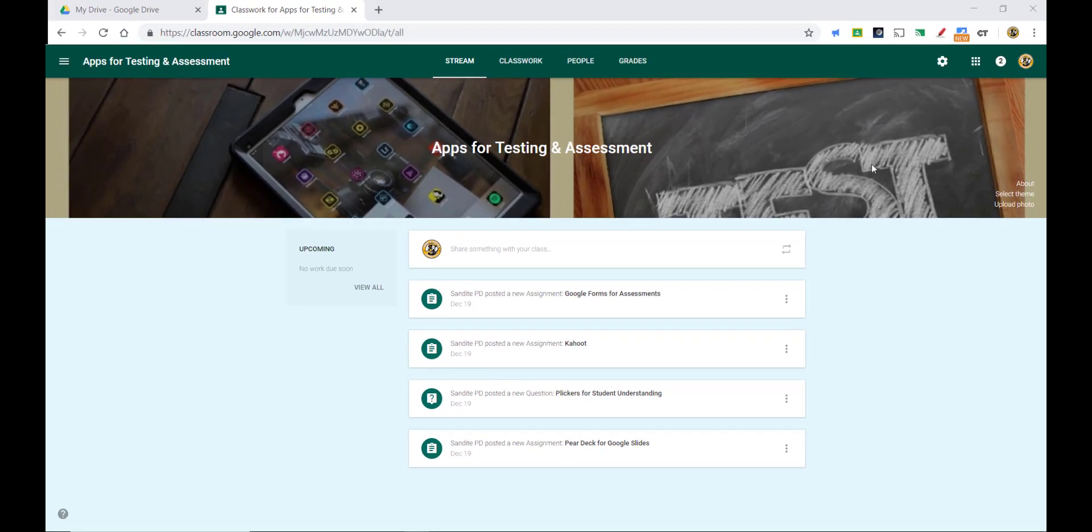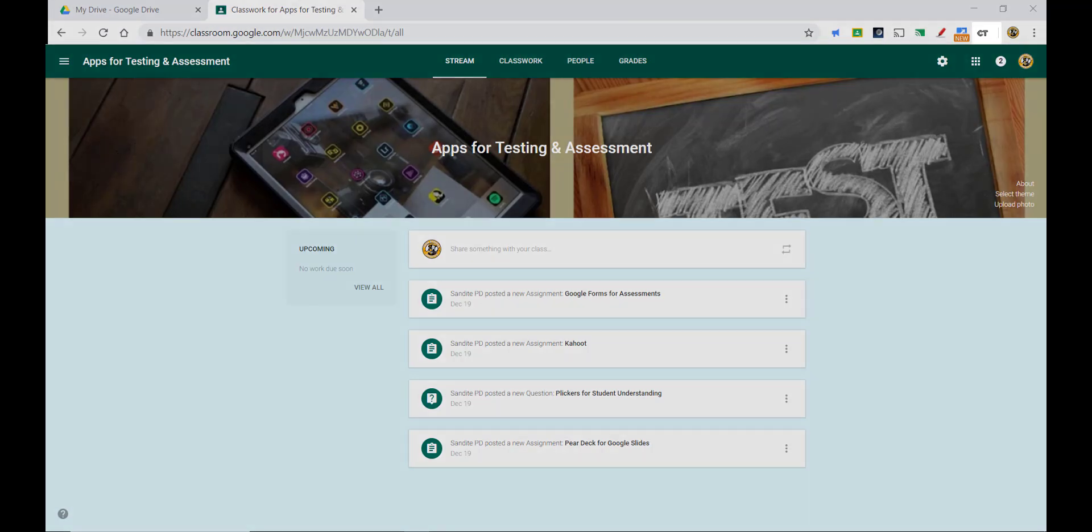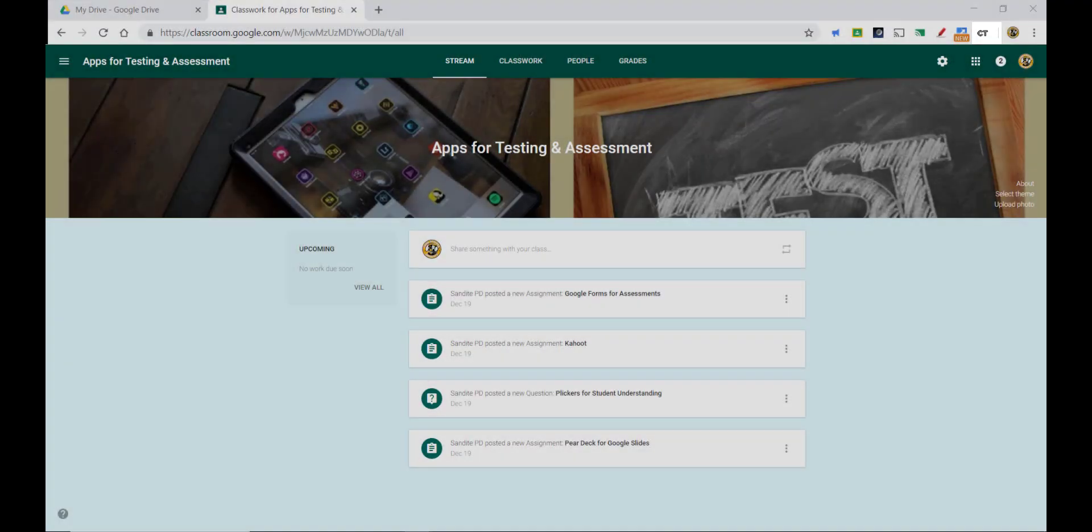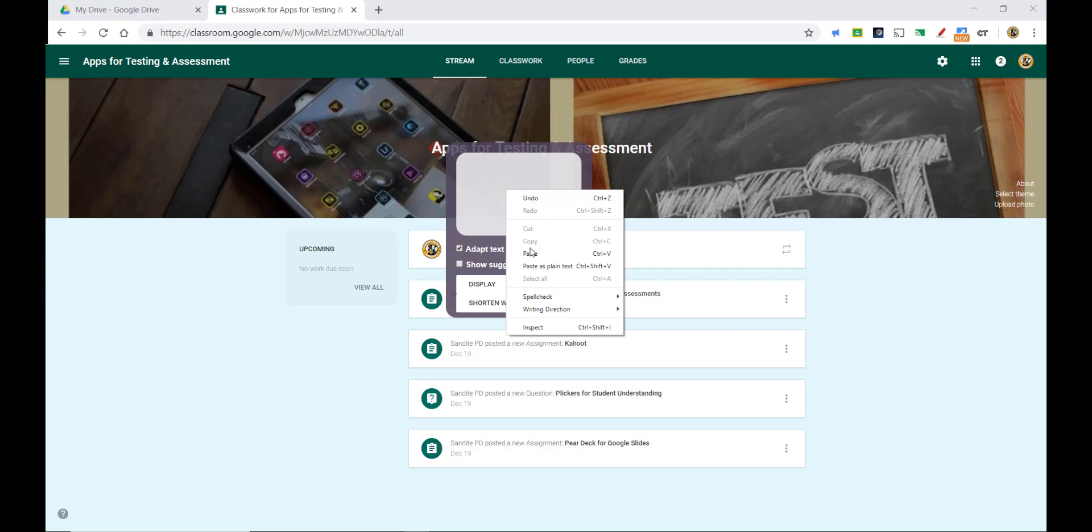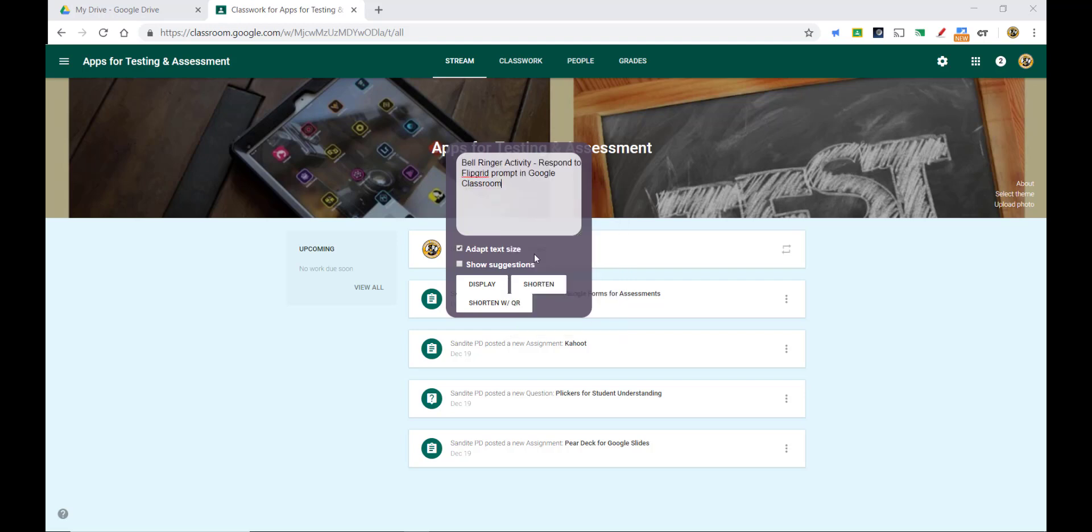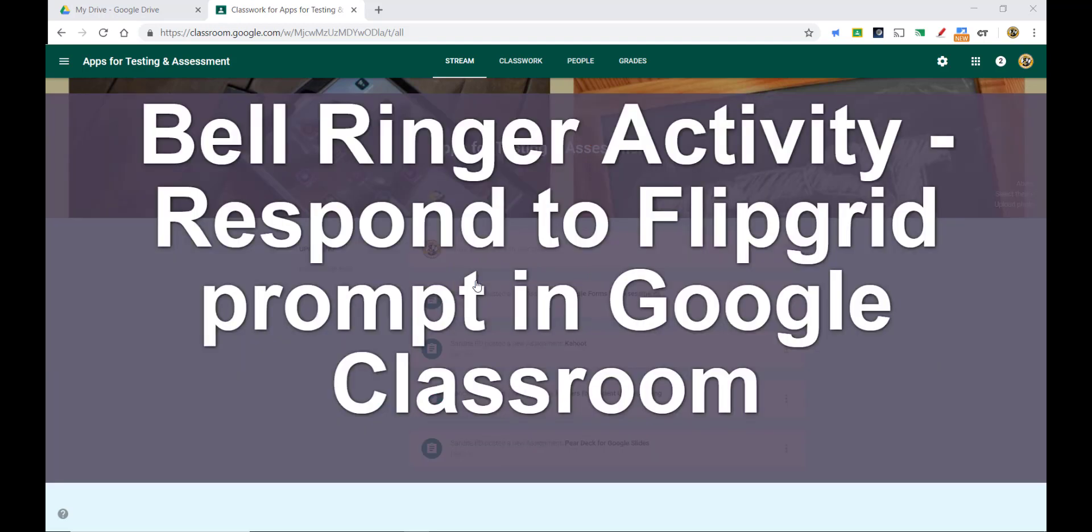So all I have to do is go to the top right and click on the little CT icon—that's our Crafty Text icon—and then I can type in or paste in any instructions that I have. In this case I have some instructions here for students to respond to a Flipgrid prompt in our Google Classroom course, and then I can hit enter on my keyboard or click display.